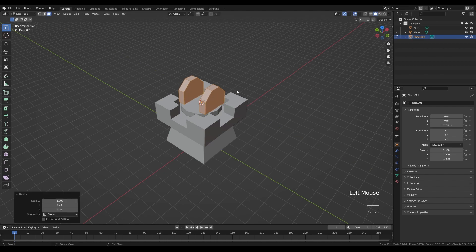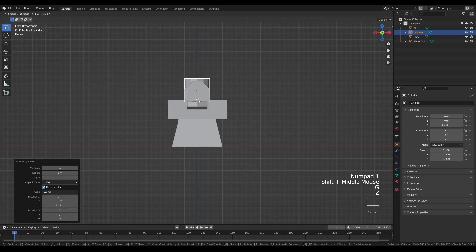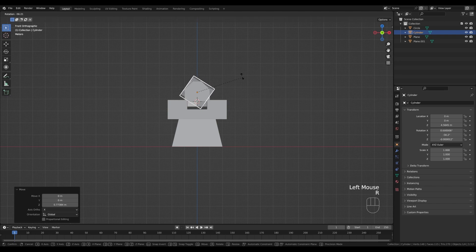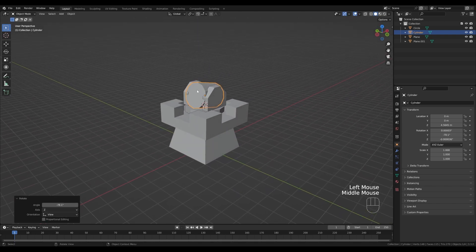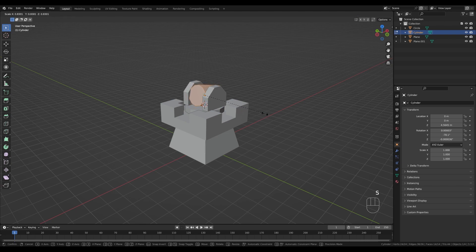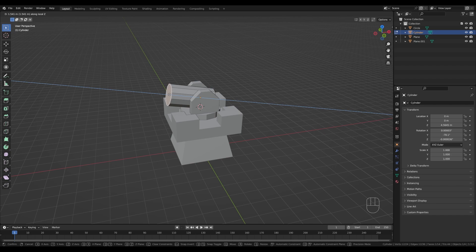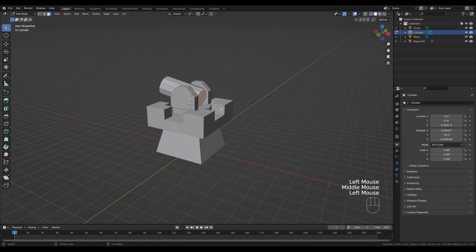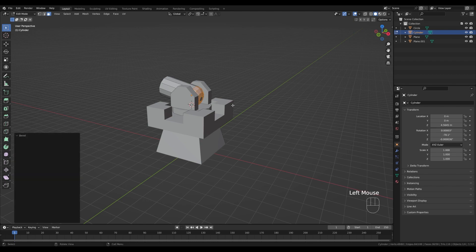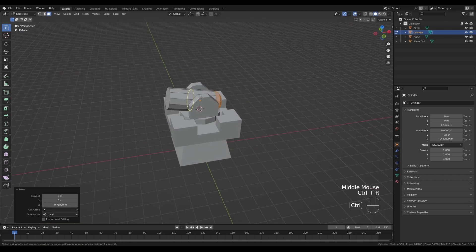Tab out and press Shift+A to add a Cylinder — this will be the cannon. Modify vertices to 12. Look from the front by pressing Numpad 1, press G then Z to move it up so it sits in the middle. Press R to rotate in Object Mode. Tab into Edit Mode, press S to scale it down, select the front face, press G then Z twice to switch to local axis and move it out. Select the back face and press Ctrl+B to bevel, increase cuts to 3 with the mouse wheel.